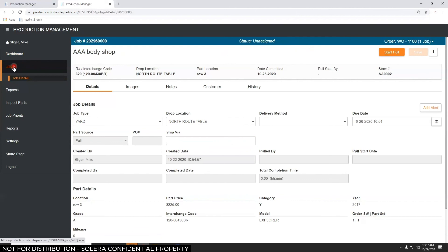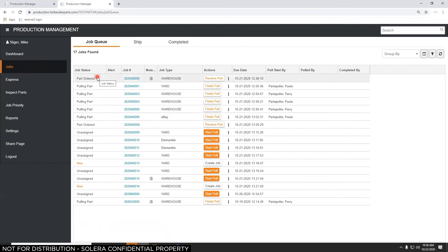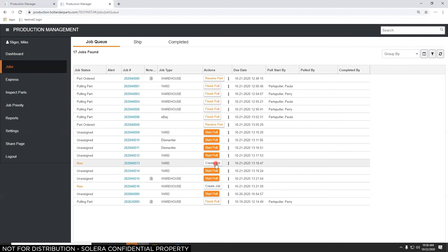We're going to look at the job queue, which shows all the jobs in the system. Right now I've got 17 jobs — you'll probably have 50 or 100 at one time at your yard. There's a column for job status: ordered, being pulled, unassigned, and new. The actions column is dependent on security settings for each employee. Parts pullers can start and finish pulls; receiving staff can receive ordered-in parts; inspectors can do inspections; a dispatcher or manager can do all functions; and salespeople send jobs to production and close them out when complete.